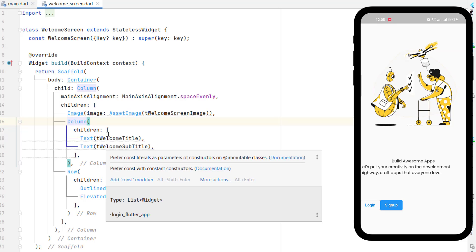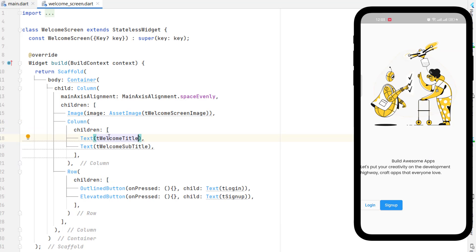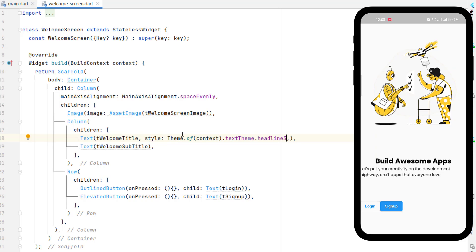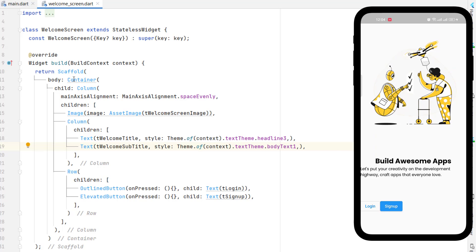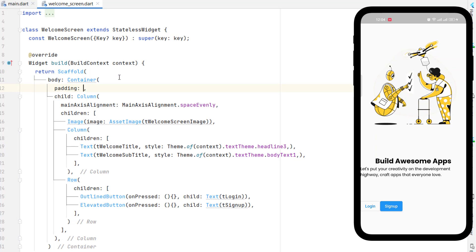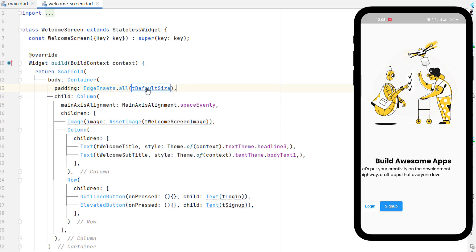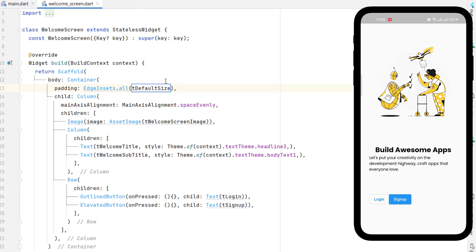Now the two texts appear together. Let's give them theme styling. For the title text we use theme dot of context text theme headline three, and for the subtitle we use body text one. To add padding around the container, add padding as EdgeInsets dot from all sides using the default size variable — 30.0. Save the code and you can see we now have padding applied.